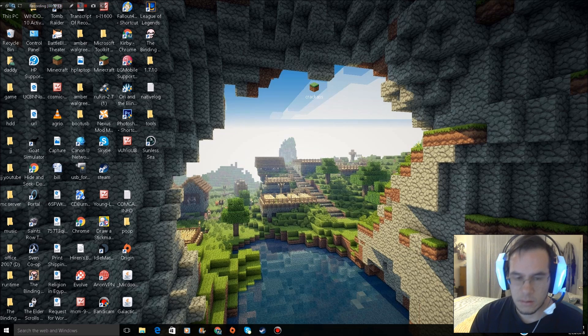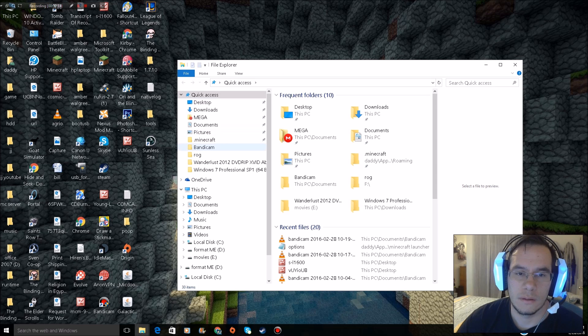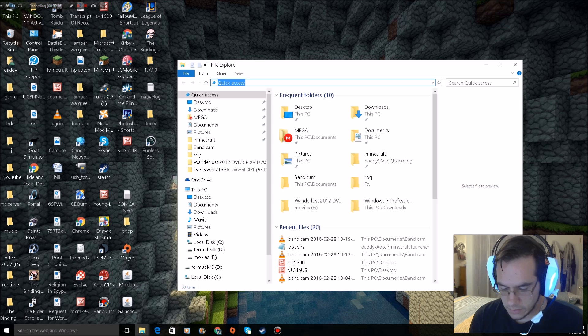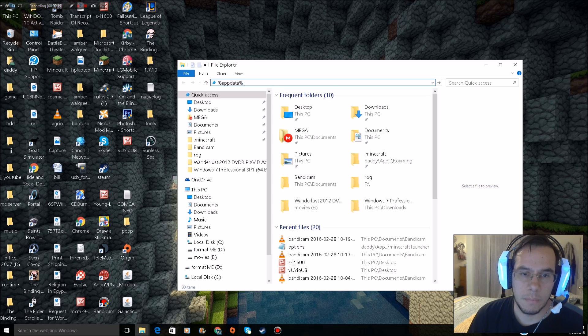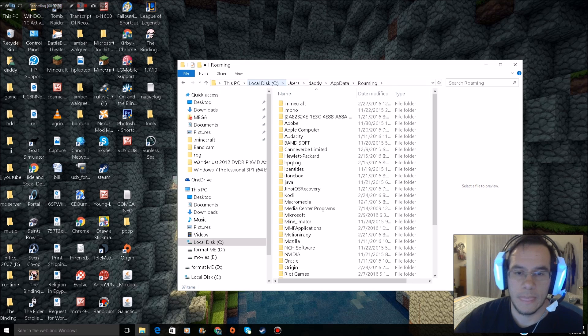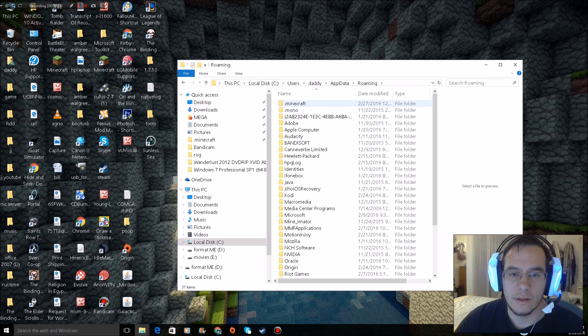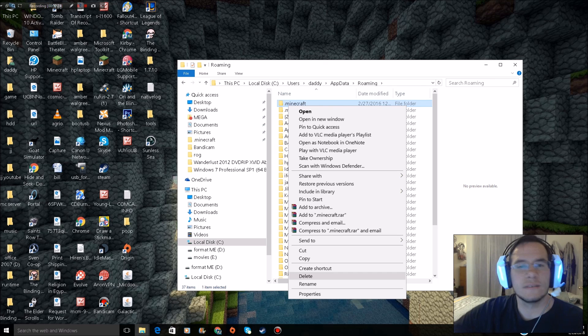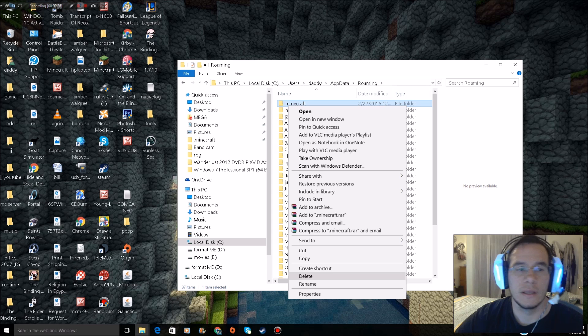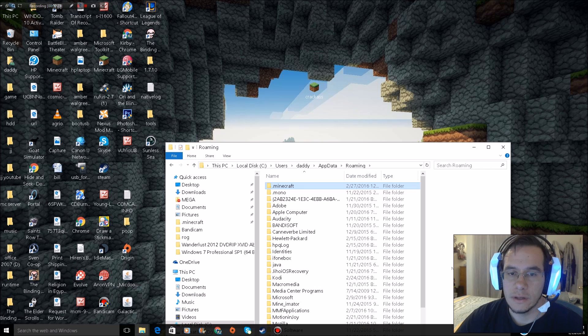Fix number one: open your Explorer, go to percent app data, boom, Minecraft. Right-click this folder and delete. That will kill the entire thing. Gone. Then you would just reopen your cracked launcher.